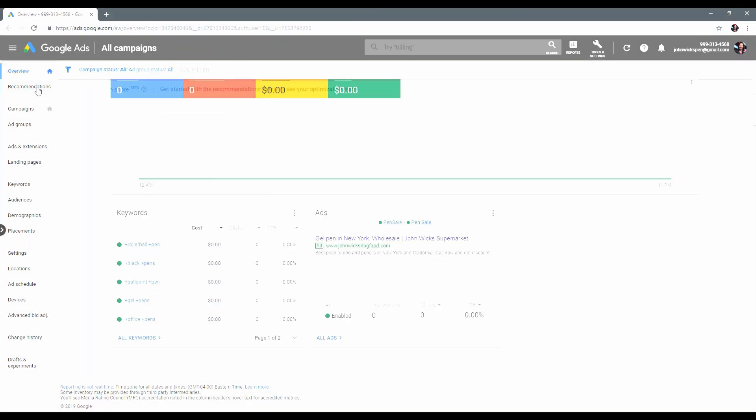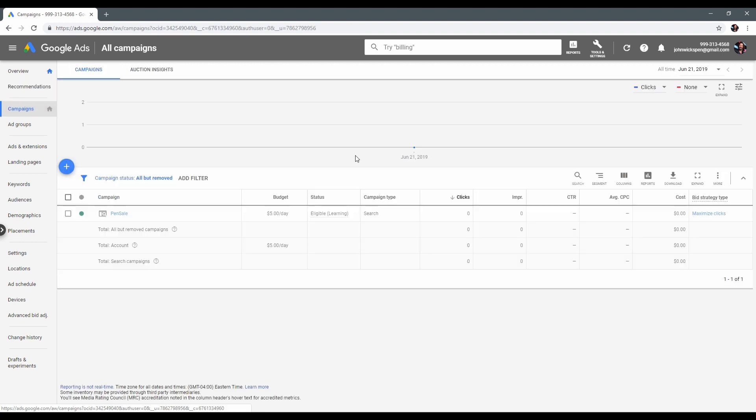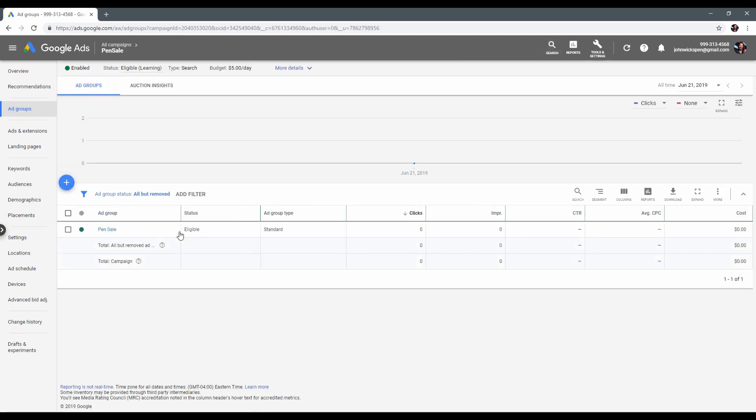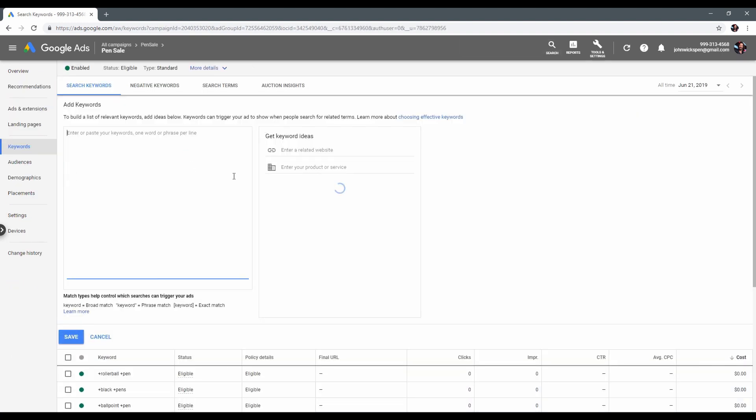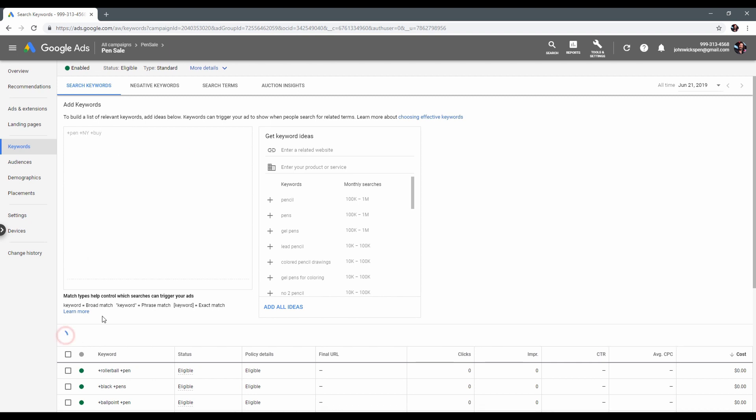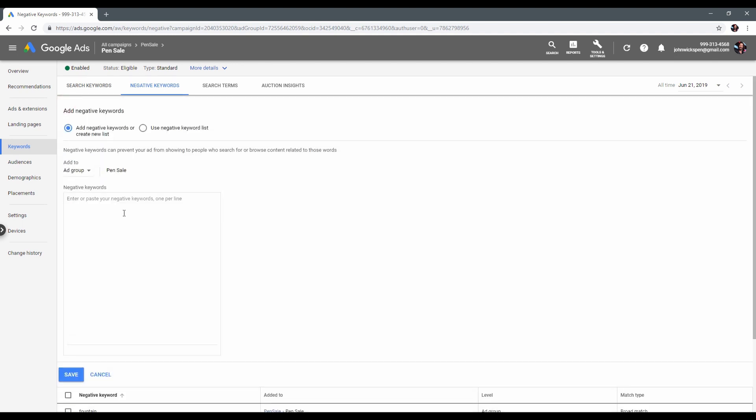Also, you can edit your campaign. Add more keywords, change them, or add negative keywords as well. Negative keywords will subtract words you add here from the search result.